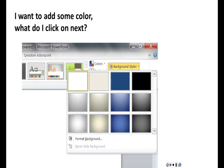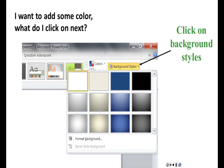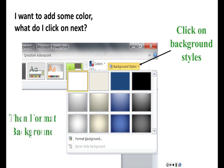I want to add some color. What do I click on next? Yes, for more choices you click on the button that says background styles. Then you click on format background.